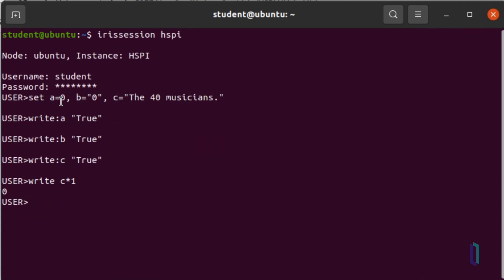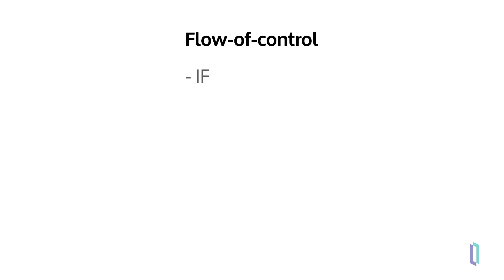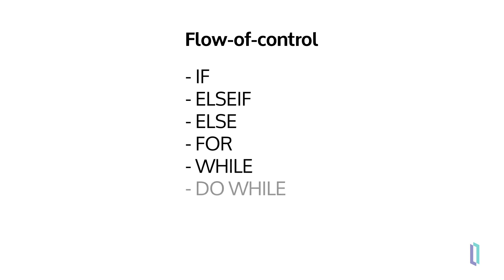Postconditionals can be used with any ObjectScript command, except for two types. First, you cannot use these with flow of control commands such as if, elseif, else, for, while, and do while. This is because postconditionals also control command flow, so using both in the code would be redundant. If you try to use them together, the system will display a syntax error.